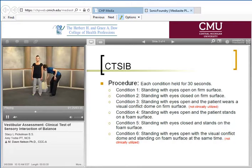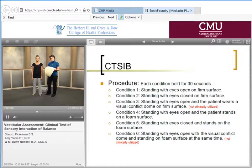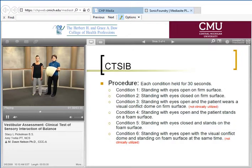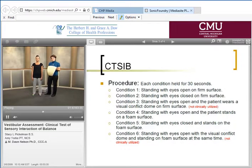Condition three was originally designed using a Chinese lantern placed over the patient's head, providing a visual conflict while the patient kept their eyes open. With a visual conflict, the patient would have to rely more on their vestibular sense to stay upright. This condition is currently not used in the clinic, because research showed that clinicians did not gain any additional information from it.